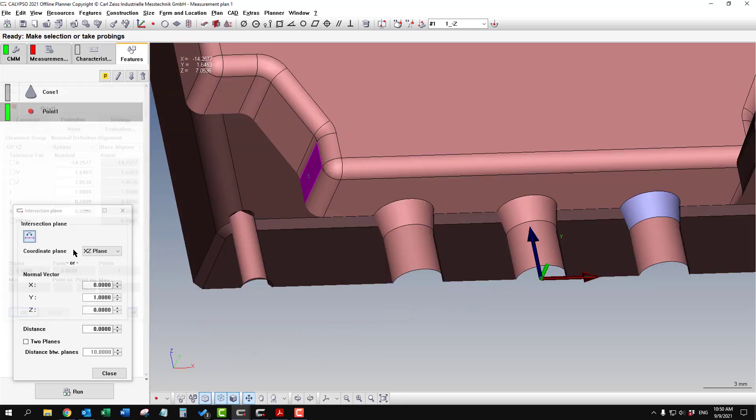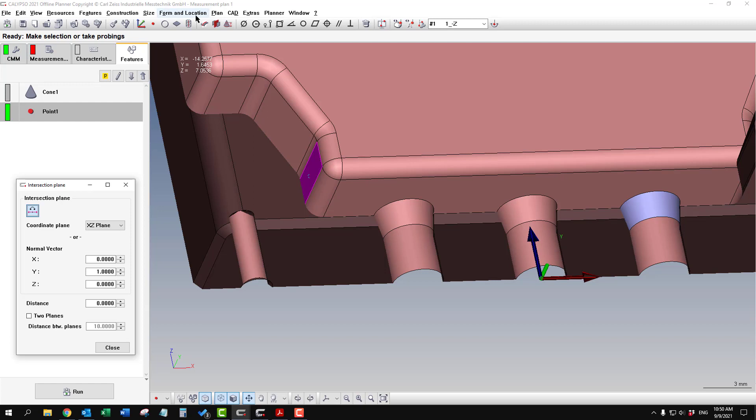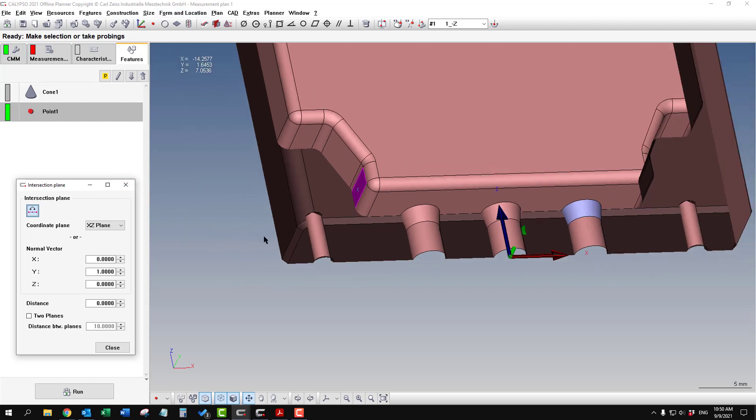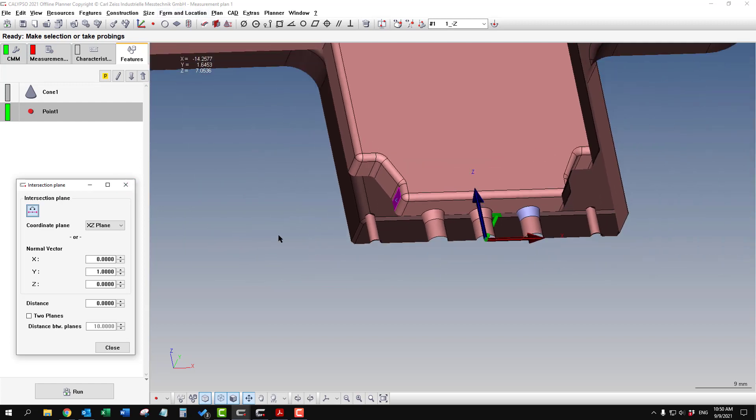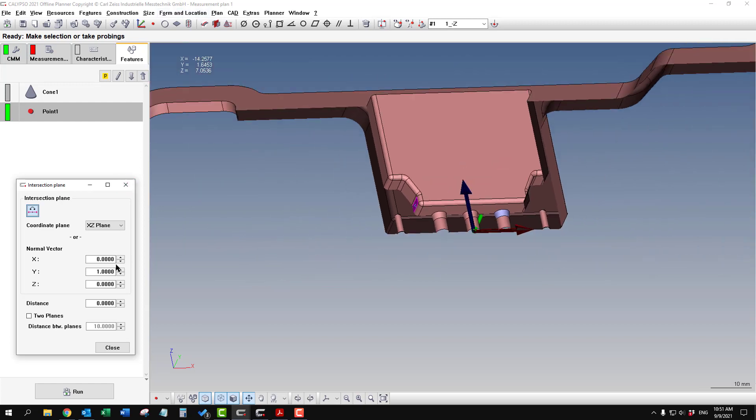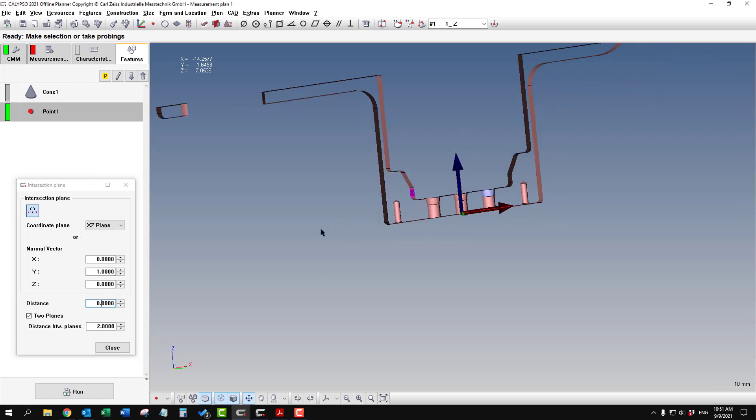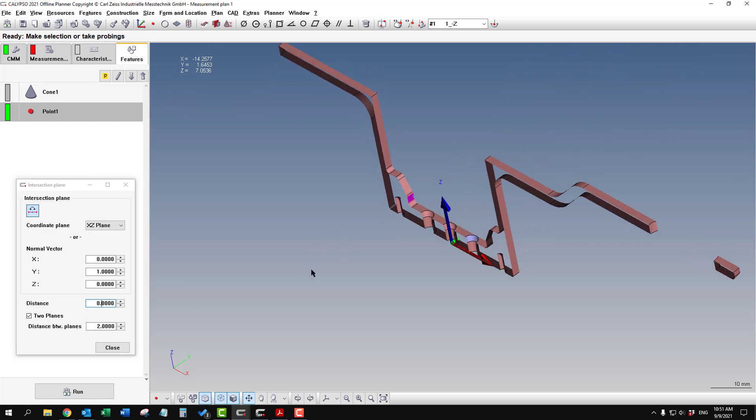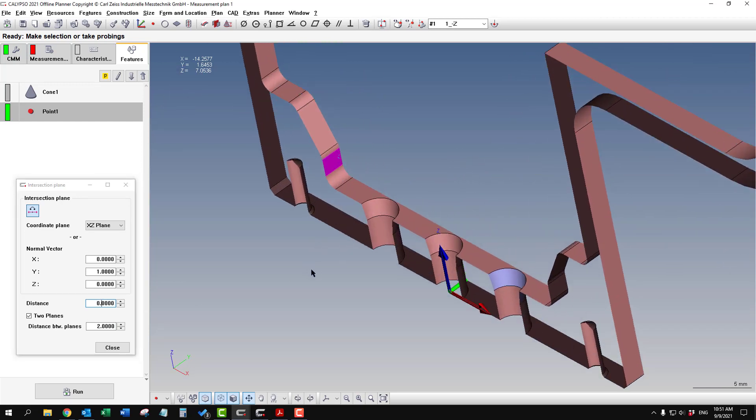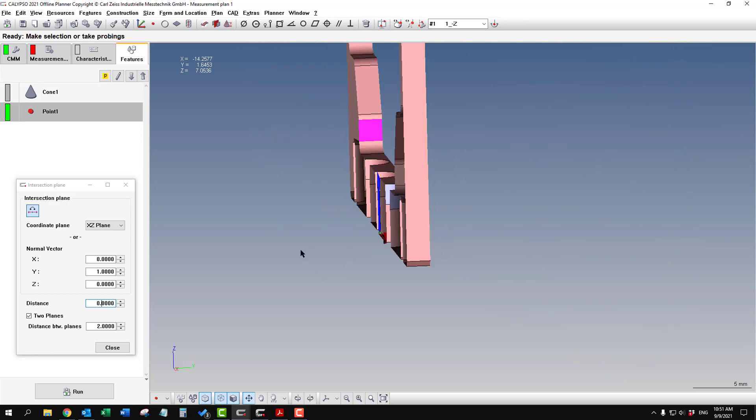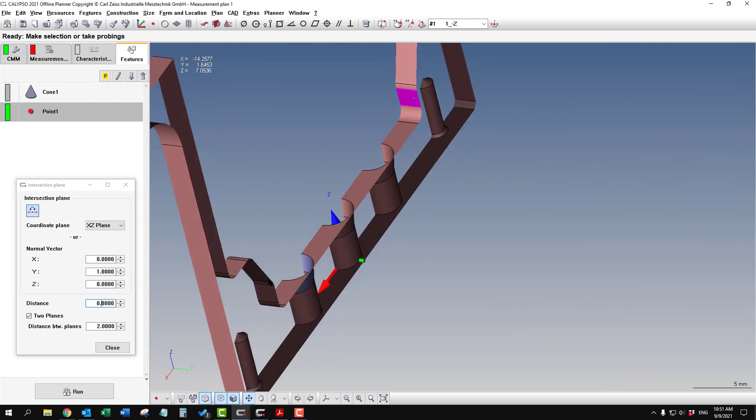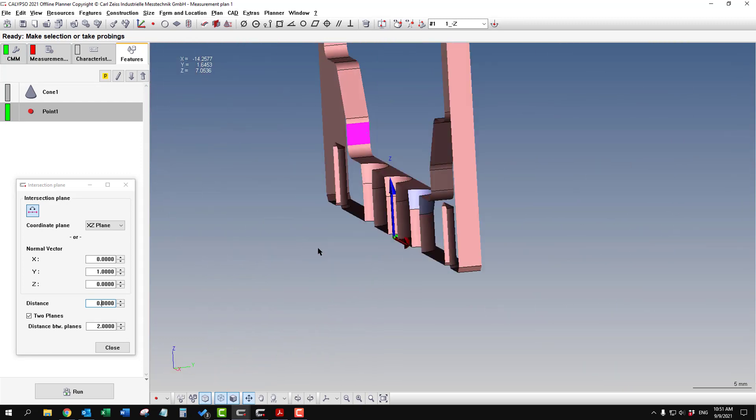Another cool thing with the cutting plane is that you can do a slice section. Down here where it says two planes, you can set it up to be a narrow slice of your part, which is handy, especially if you're dealing with a very complex casting or anything that has lots of detail. This helps limit what you see.